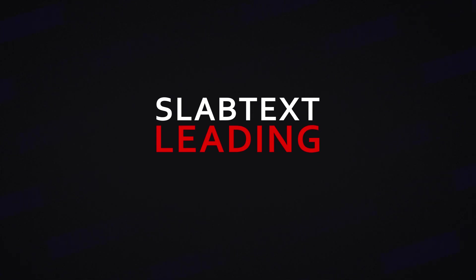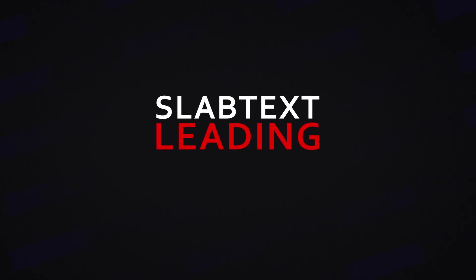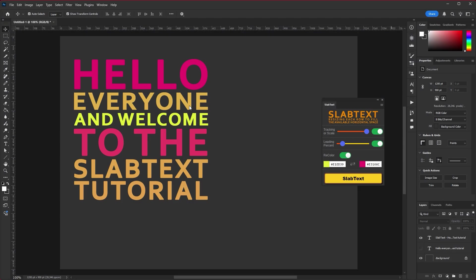SlabText Leading sets the minimum distance between lines. It is a percentage of the height of the highest line.